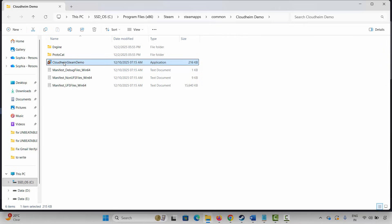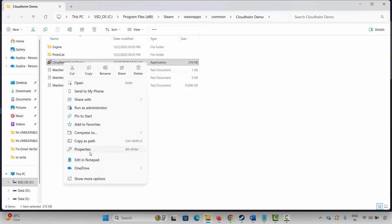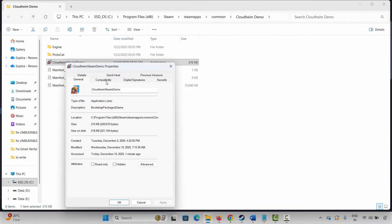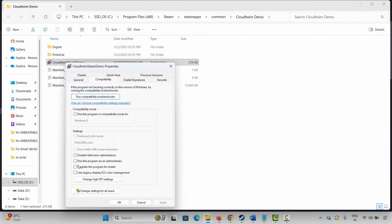If not, you have to run the game as administrator. Right-click on it, click on Properties, then click on Compatibility. Here you have to select Run this program as an administrator, click Apply and OK, then launch the game and check if it's working.